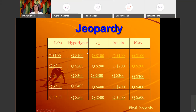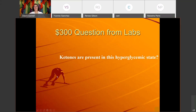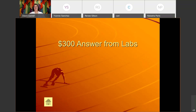Labs for 300: 'Ketones are present in this hyperglycemic state.' The answer is: What is diabetic ketoacidosis, or DKA?